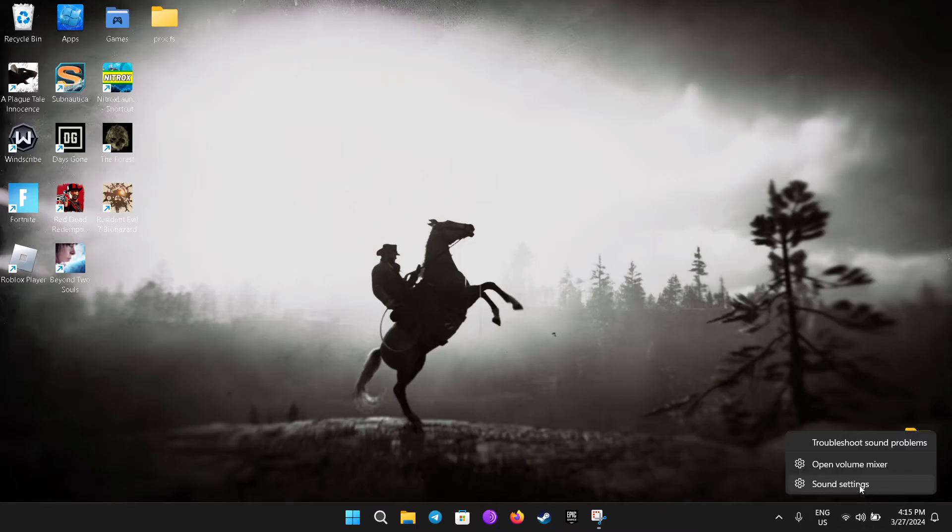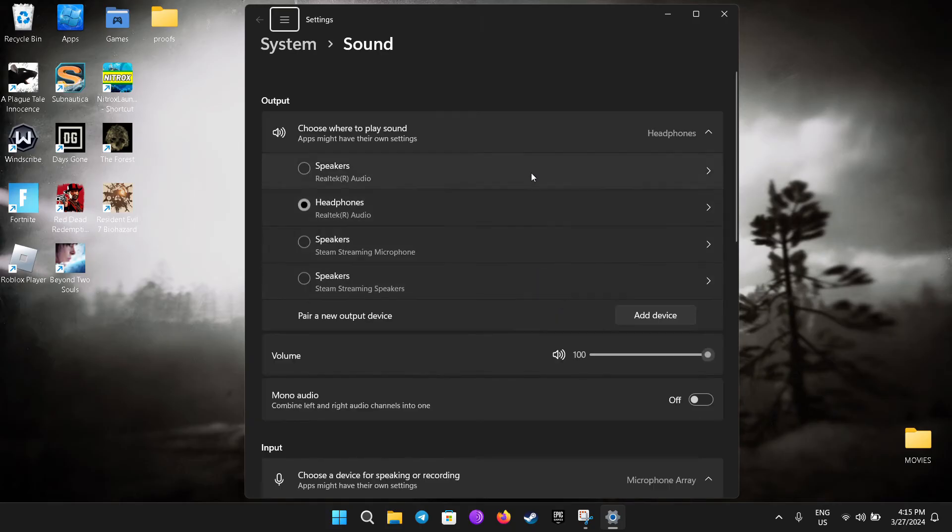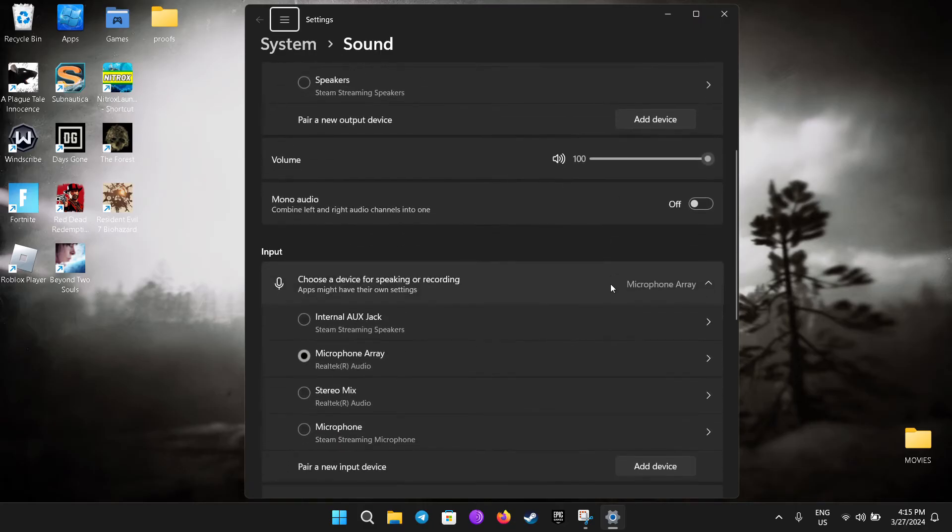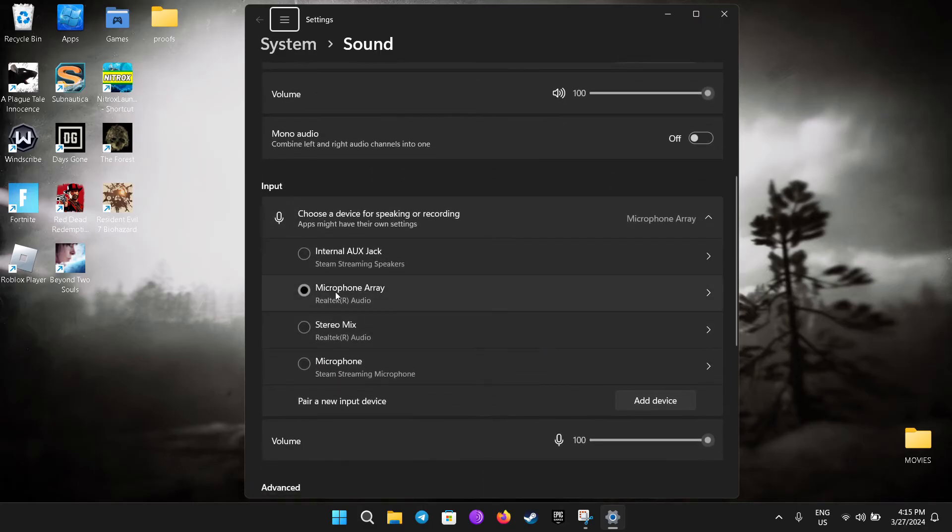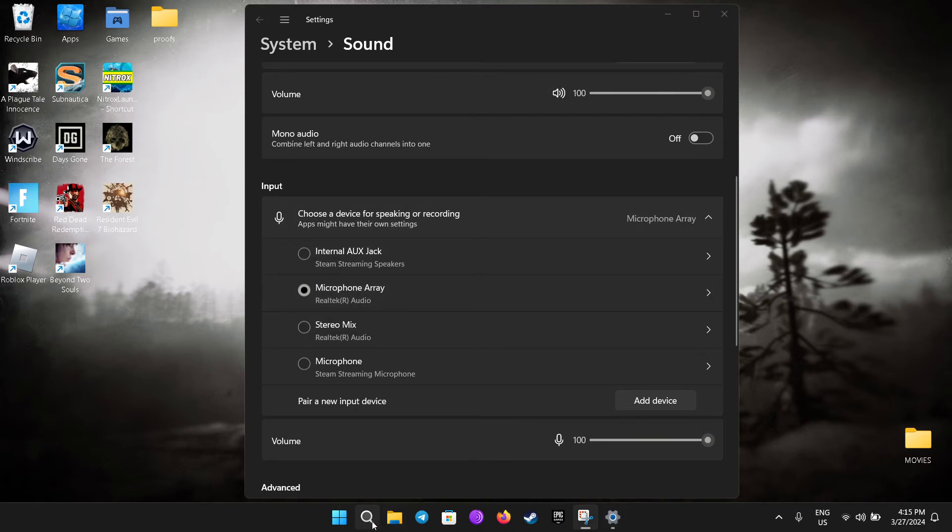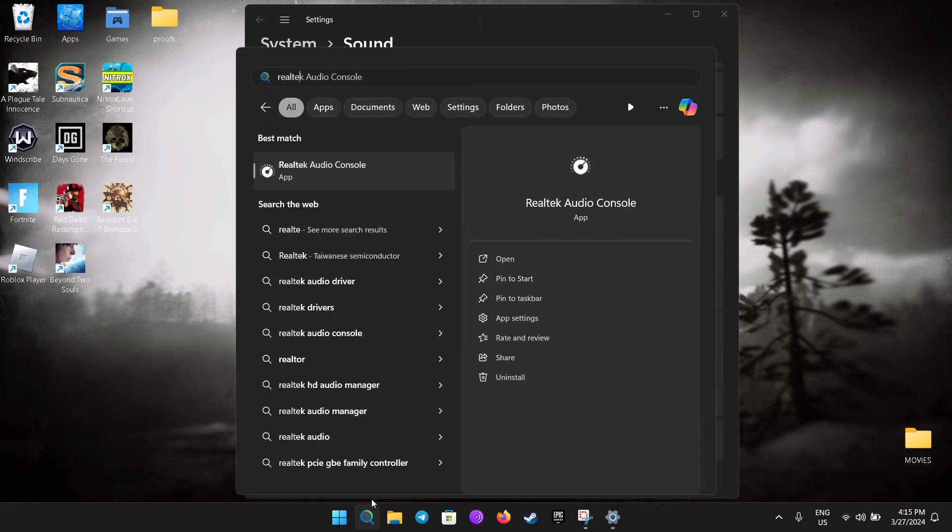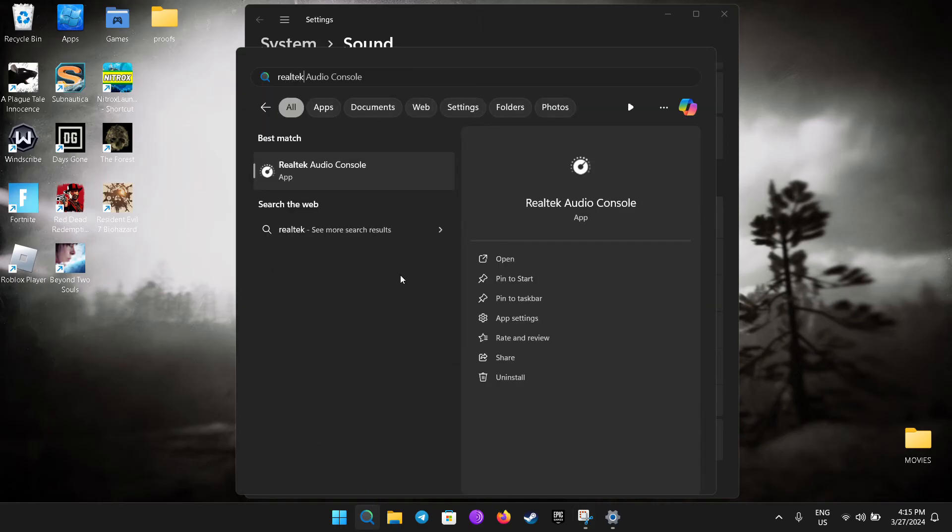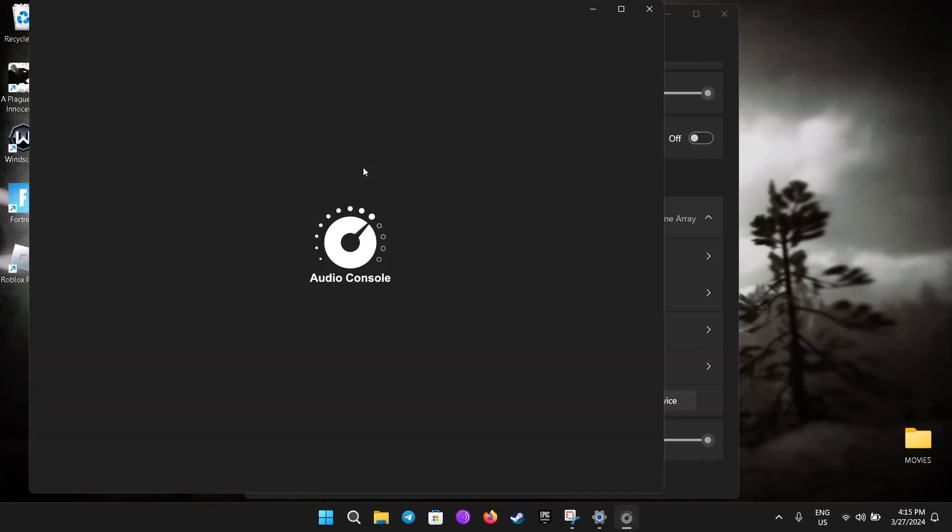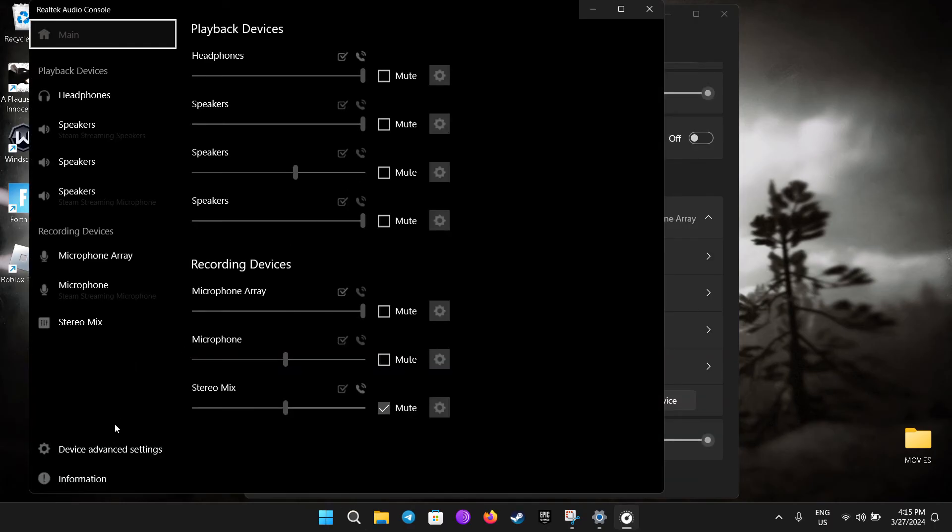Go to sound settings and select Realtek Audio for the headphones and the same thing for the microphone - Realtek audio microphone array. If you have this, you just need to open the search bar, type Realtek audio console, and open it.